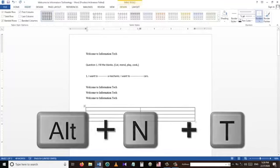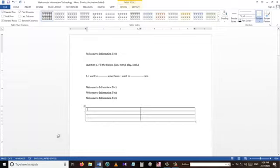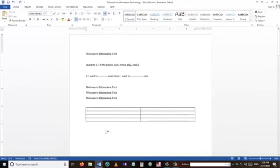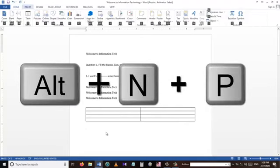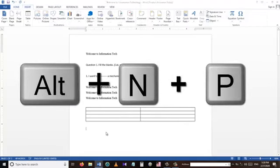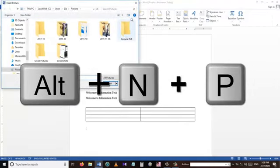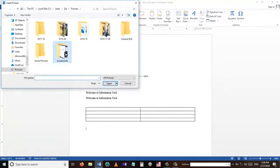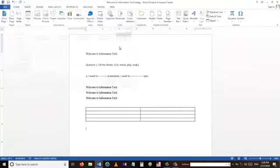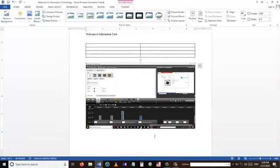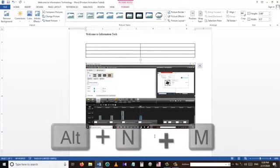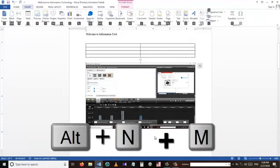To insert a table into our Word document we can use the shortcut Alt+N+T, and then choose how many rows and columns we want. To insert a picture into the document I can use the shortcut Alt+N+P. This shortcut is used to insert a picture into an MS Word document.